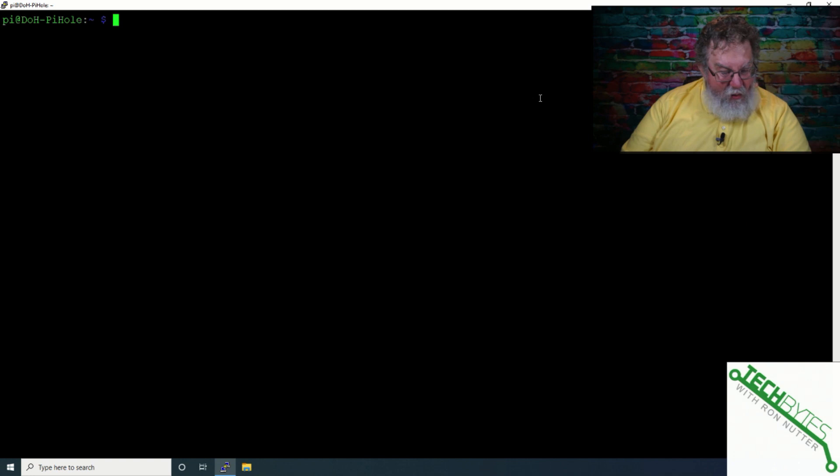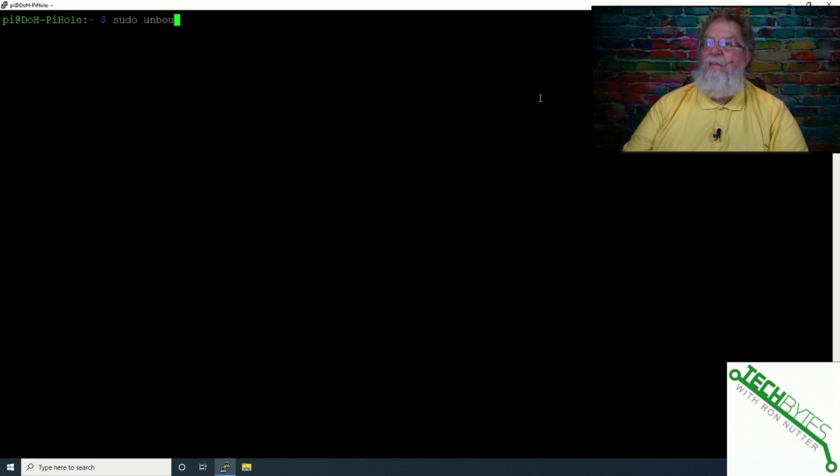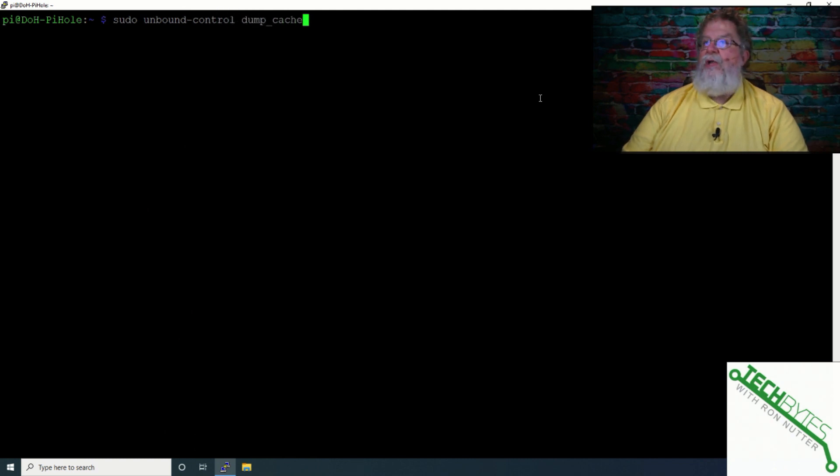Now, the first one we're going to use is going to show you what is in the cache. So we'll do sudo, Unbound, Control, Dump, Cache. And this is going to be quite a few entries.